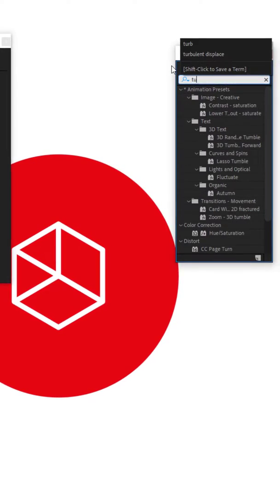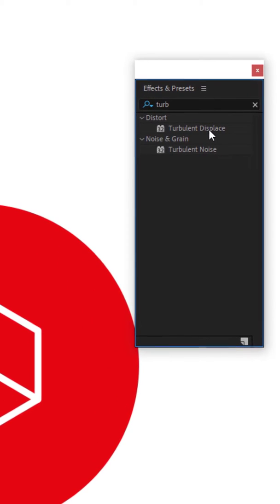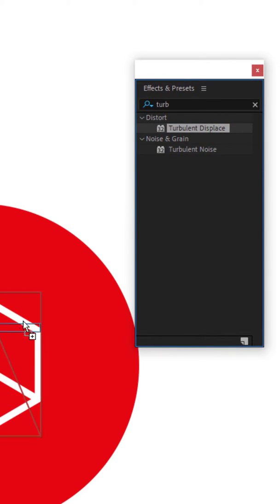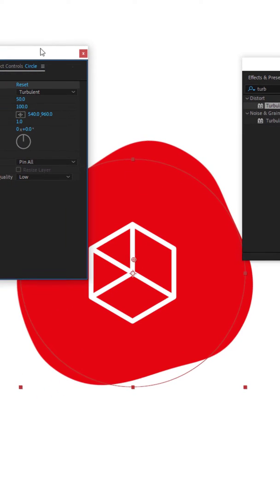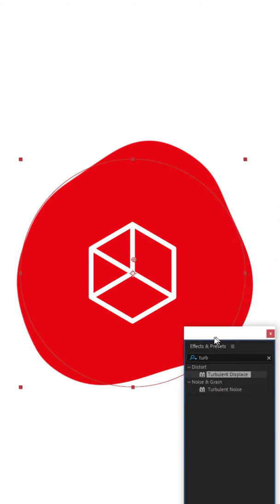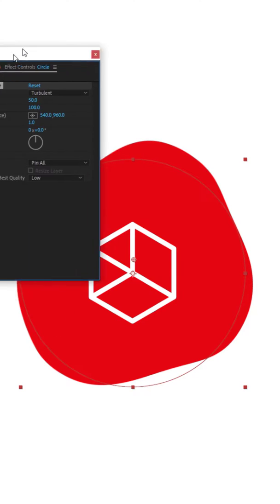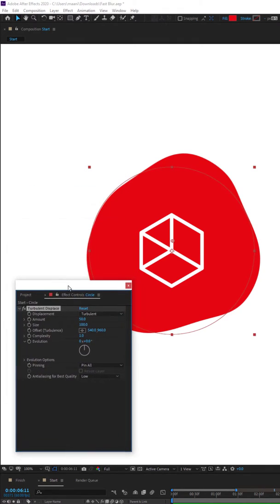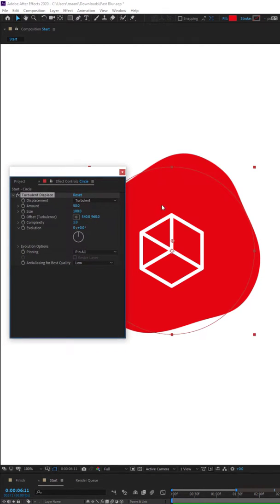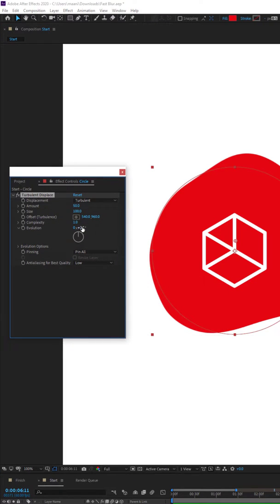The first thing we want to search for is 'Turbulent Displace' - you can see it here: Turbulent Displace. We want to drag this over our circle, not over our shape but over our circle. This is what's going to make the blob. I'll move the effects out of the way - you can already see the blob kind of forming. To control the blob, if you rotate the evolution, you can see it moves and makes this really beautiful blob.